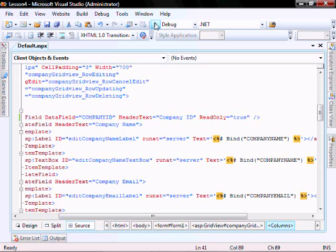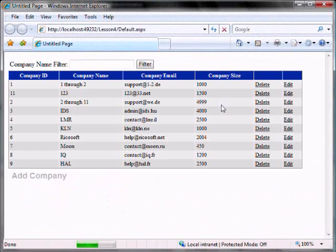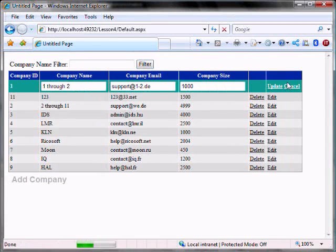So you see, whenever you run it and you select edit, it's not editable.